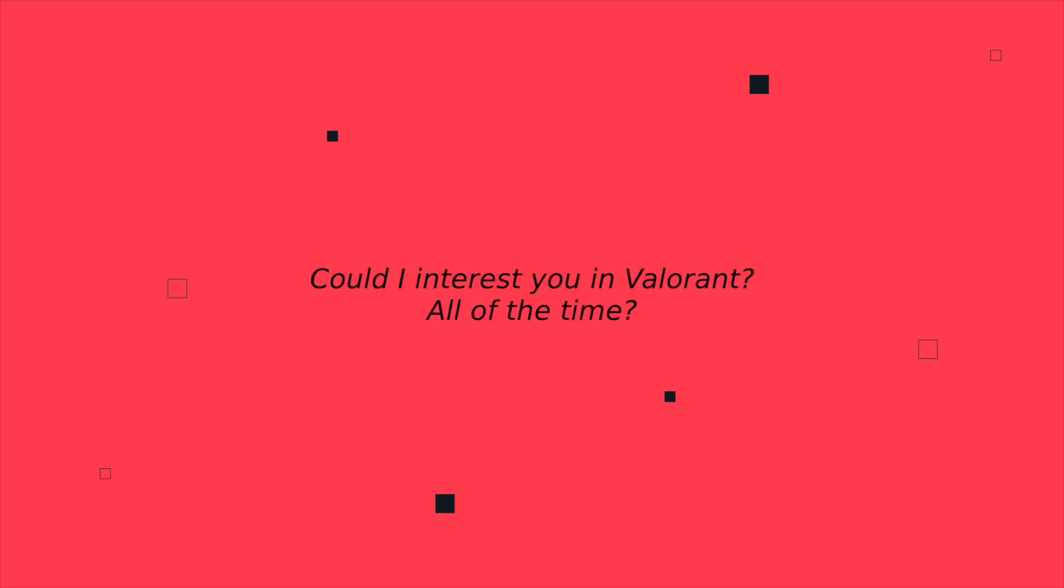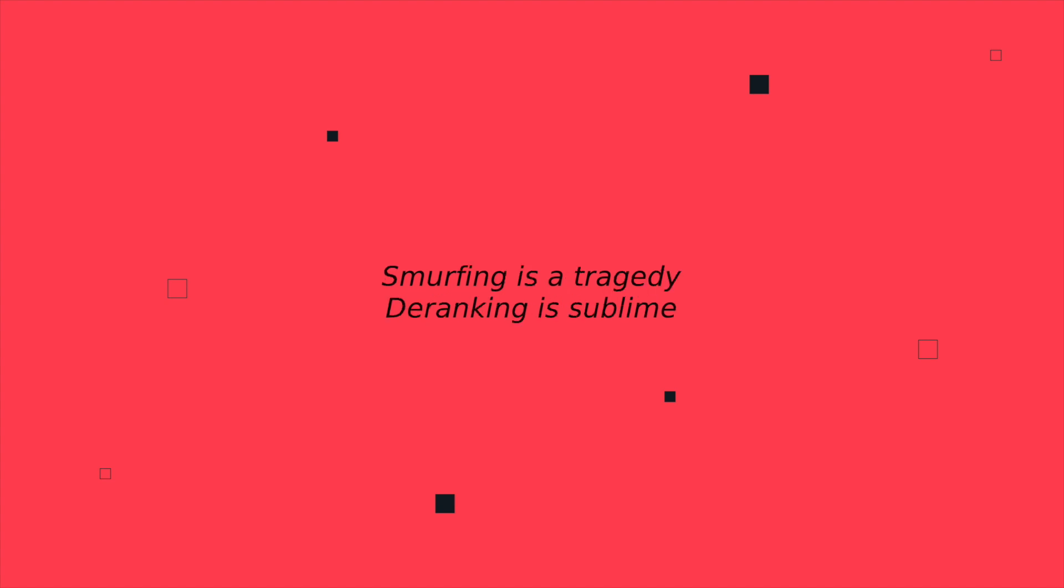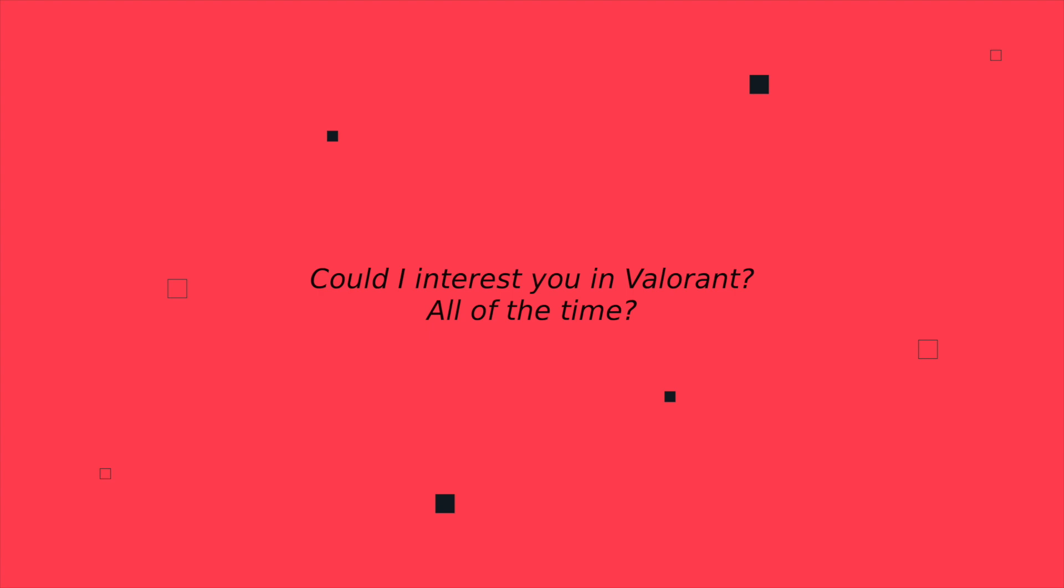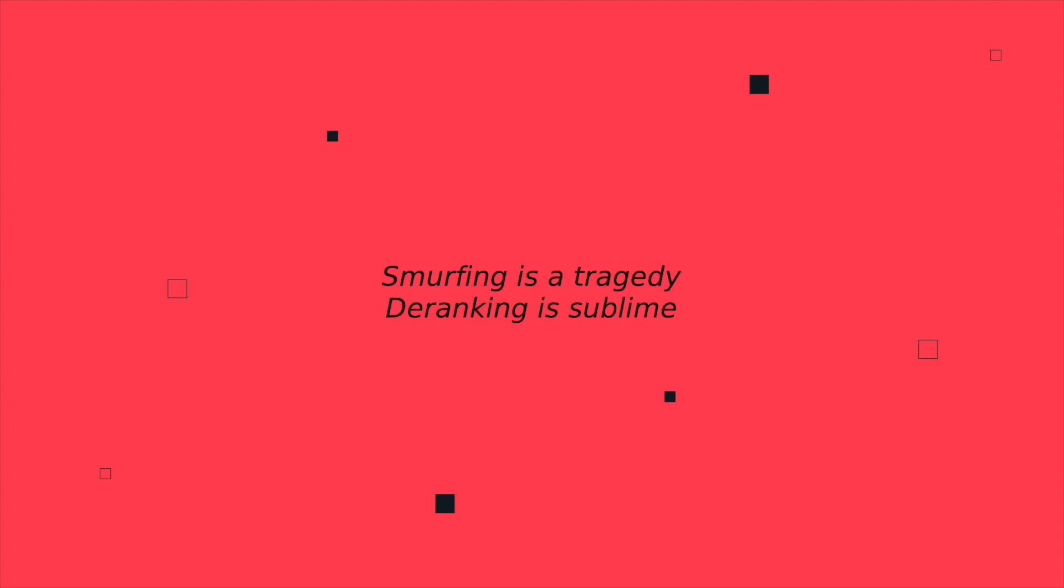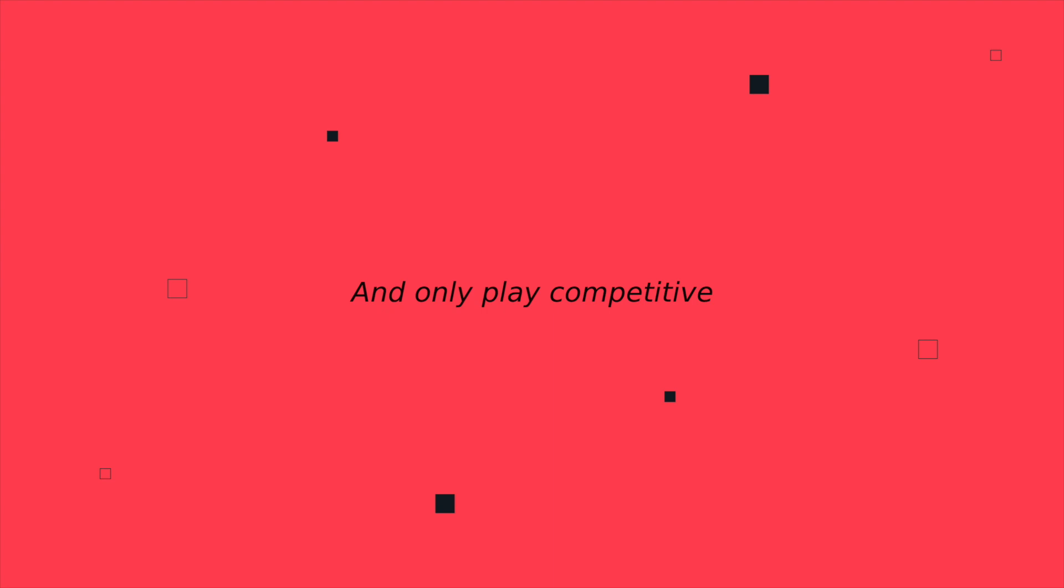Could I interest you in Valorant all of the time? A game of Valorant all of the time. Smurfing is a tragedy, the ranking is sublime. Only play competitive all of the time. Could I interest you in Valorant all of the time? A single game of Valorant all of the time. Smurfing is a tragedy, the ranking is sublime. Only play competitive, and only play competitive, and only play competitive all of the time.